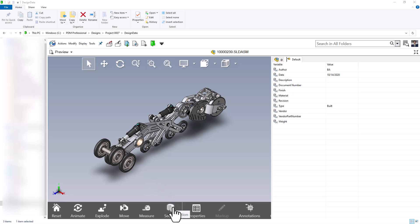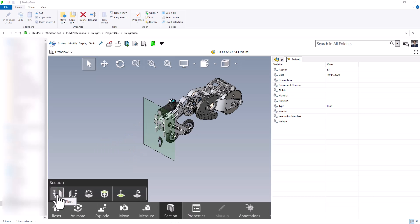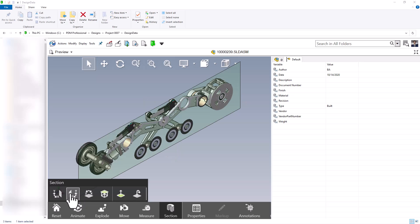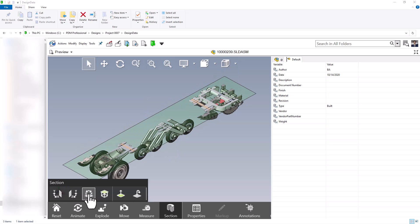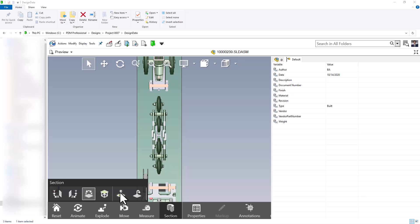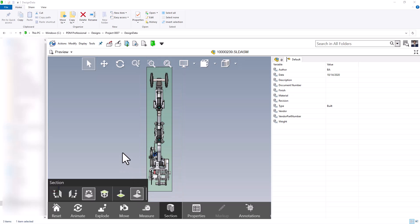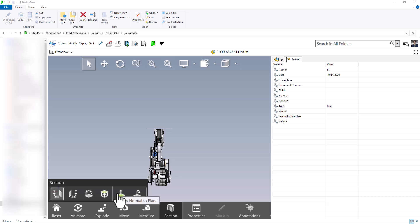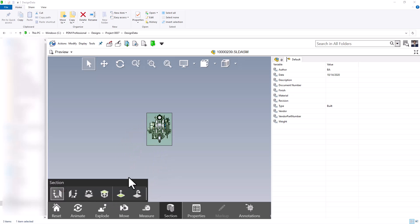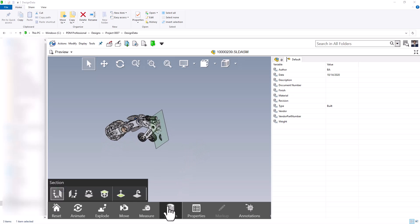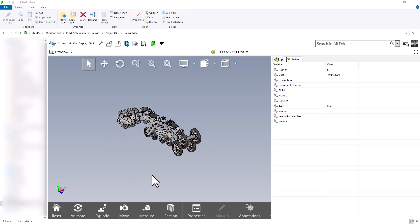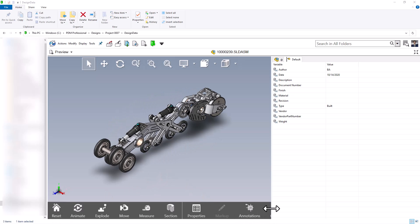The next control is section view. By selecting section view I can do this at the XY plane, the YZ plane, or the ZX plane. You can also select a face first and use that face as a section plane, view normal to the plane, and flip the side that you're looking at. If I want to change the section plane I can go normal to it or rotate to look wherever I need. I'll hop out of the section view and reset to take a look at the last couple of options.